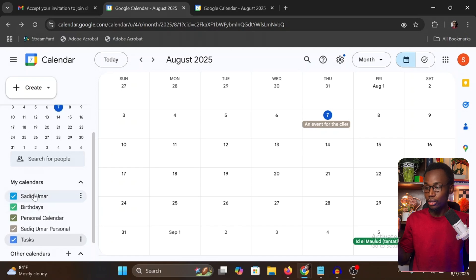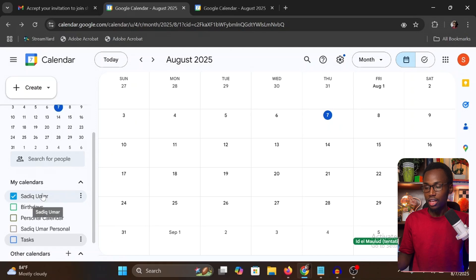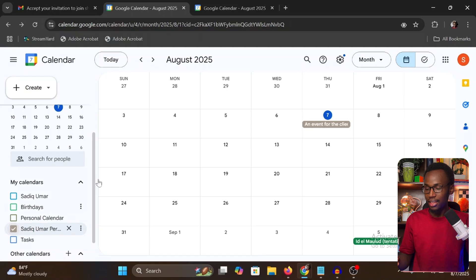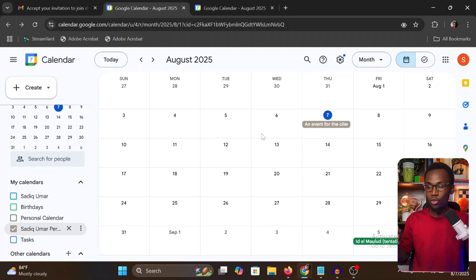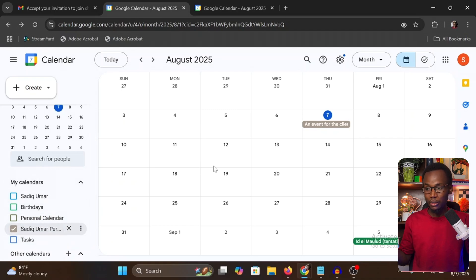To manage this efficiently, make sure you deselect any calendar you are not actively working with. If you are working for one client, deselect all other calendars so you see only the events and tasks attached to that calendar. When you switch to another client, deselect the current calendar and select theirs. Work with one calendar at a time to avoid getting confused and making mistakes.